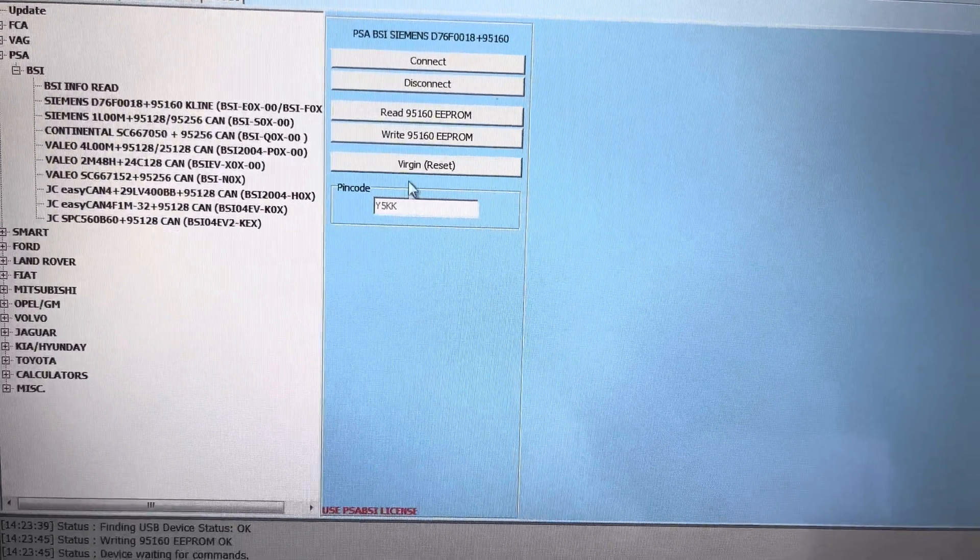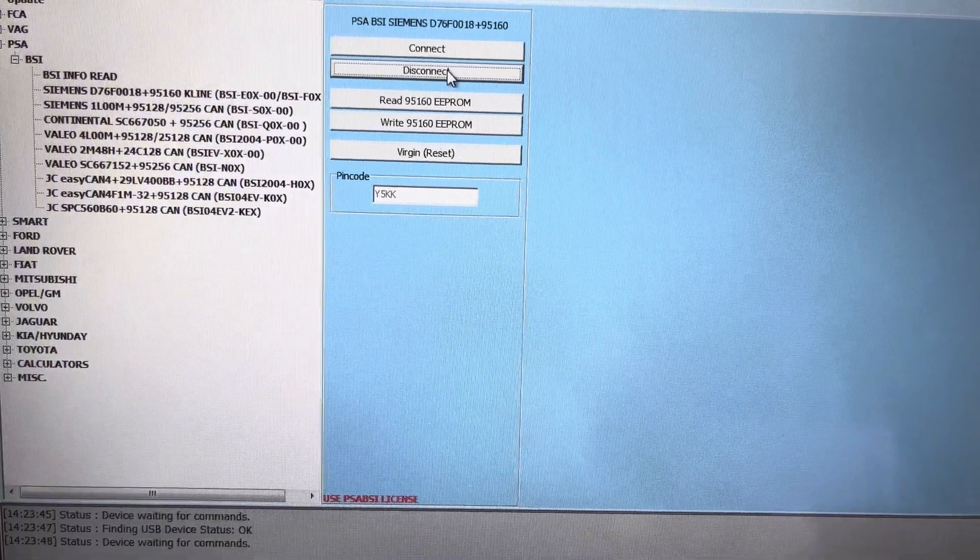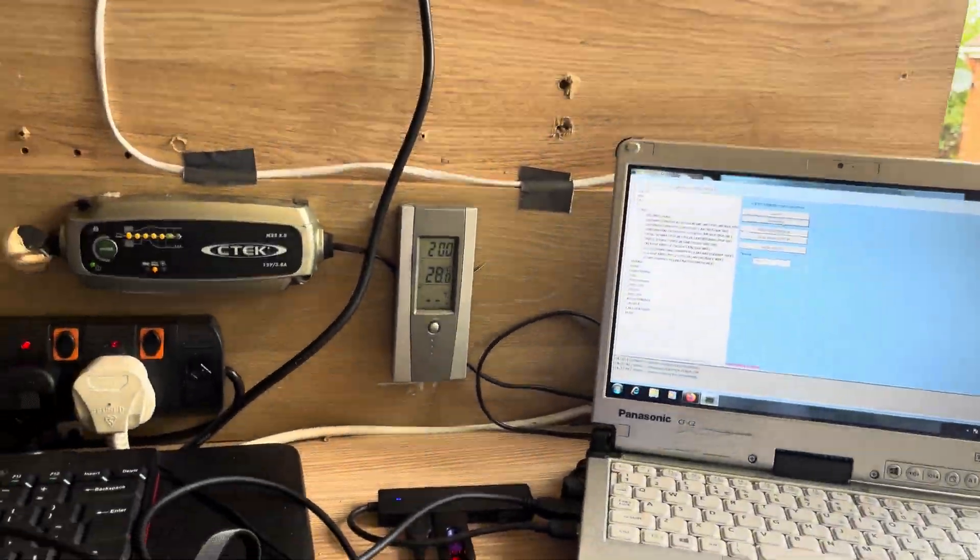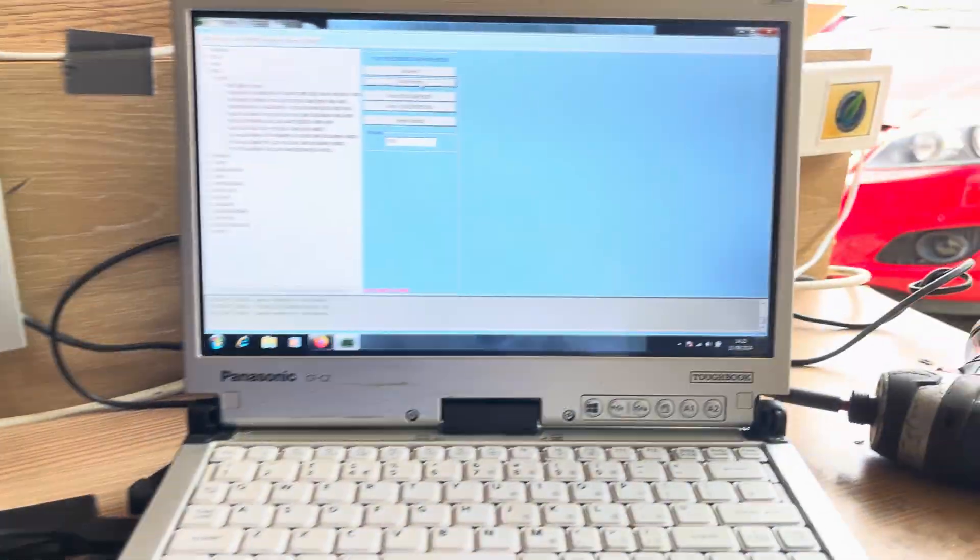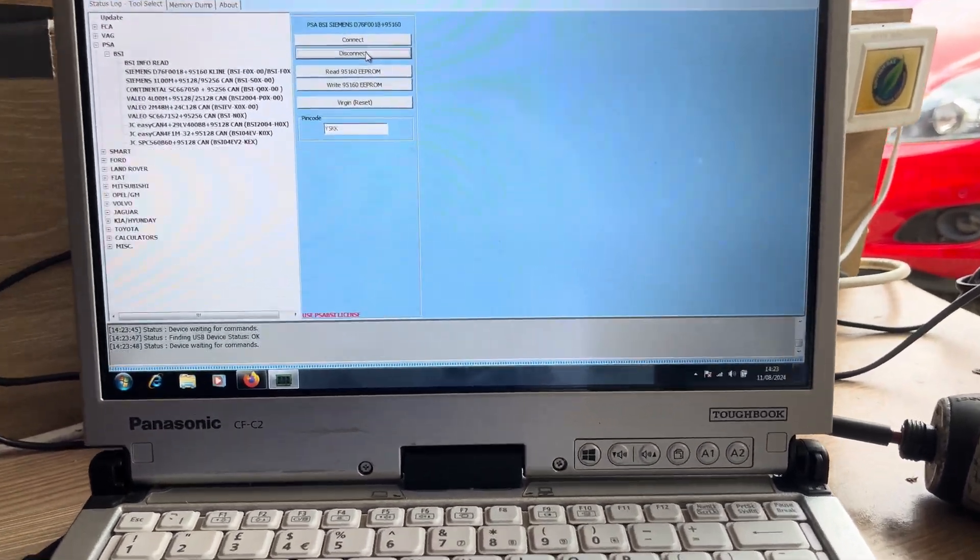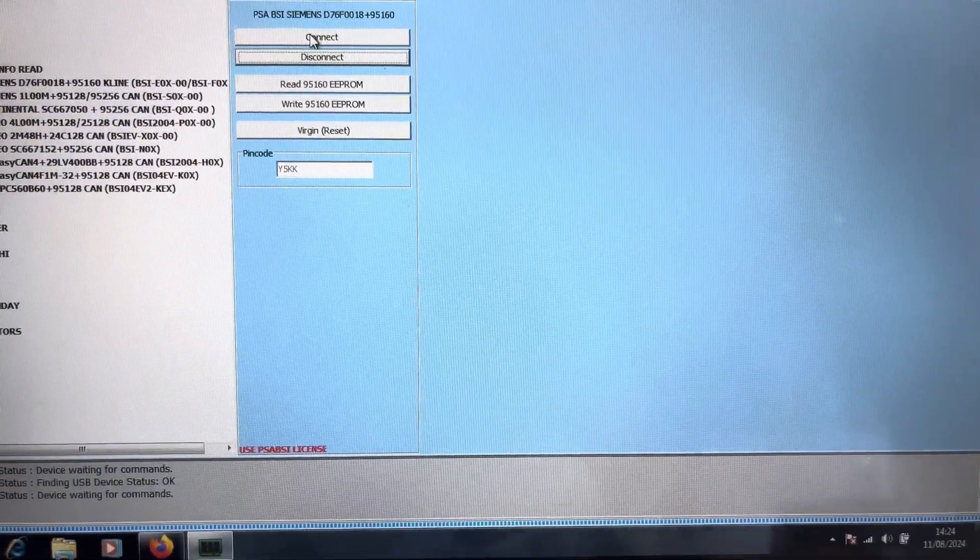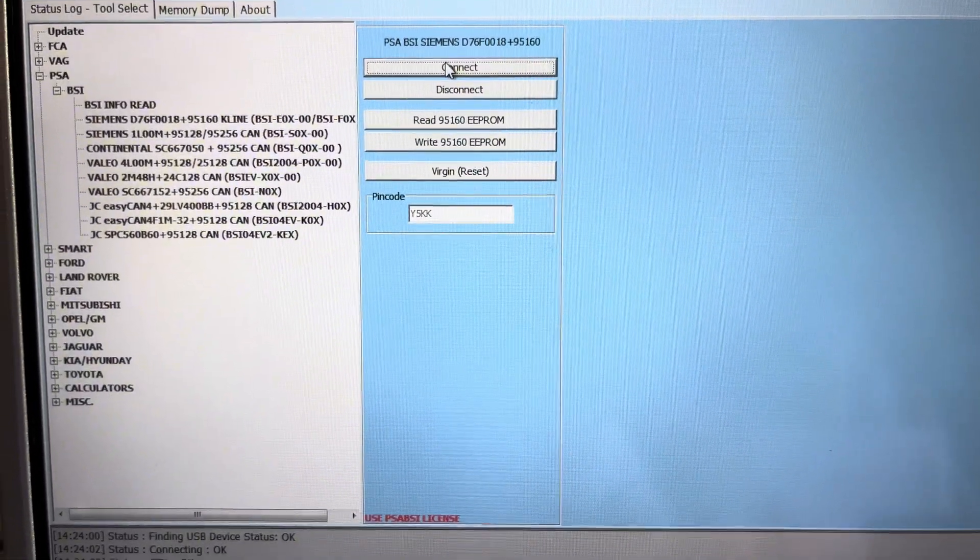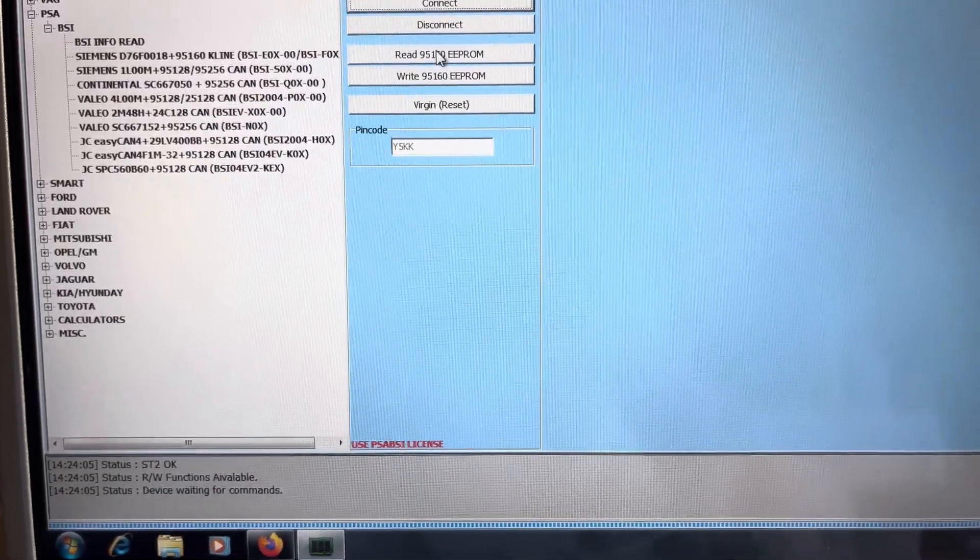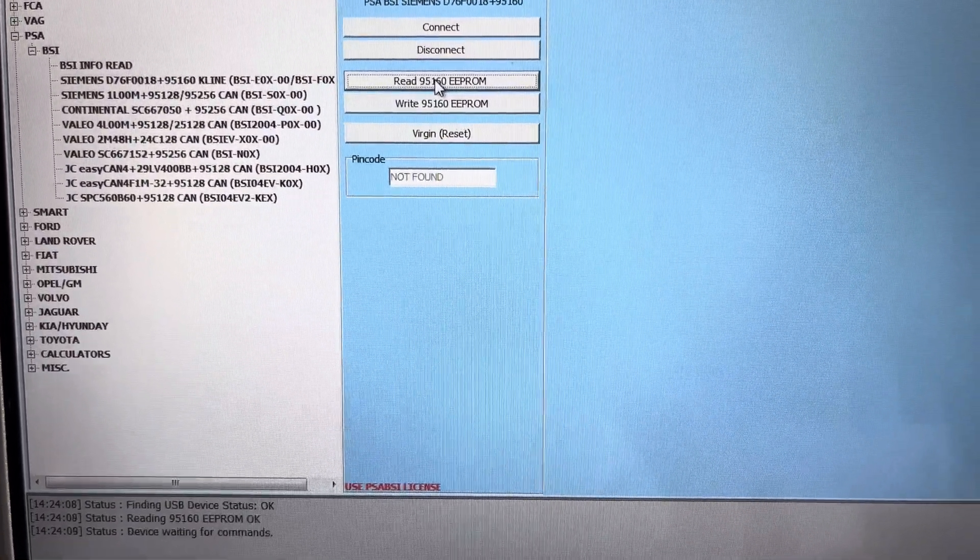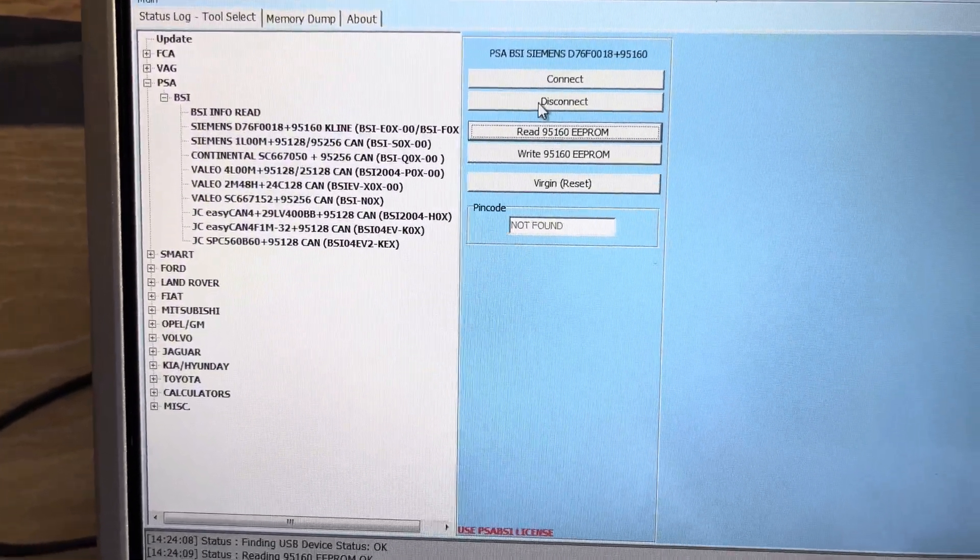What I want to do then is disconnect. I'm going to turn the power off. I'm going to turn the power back on. This time when I'm going to read it, so I'm going to connect, and this time when I'm going to read it it will say pin code not valid or not found. There we go, not found. So I'm going to disconnect.